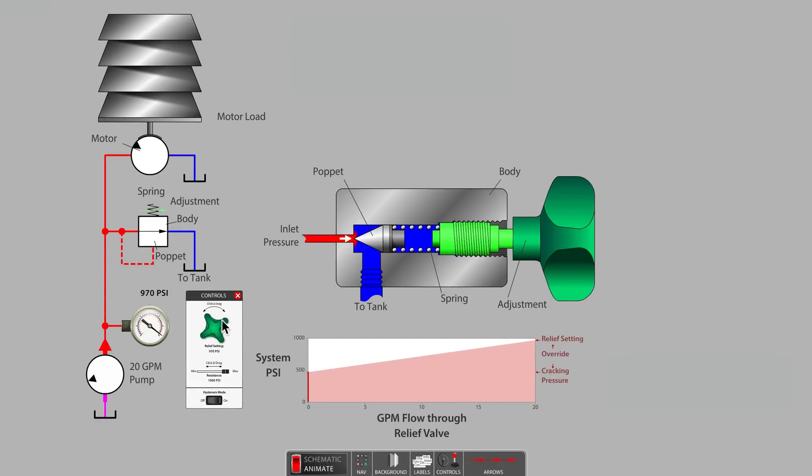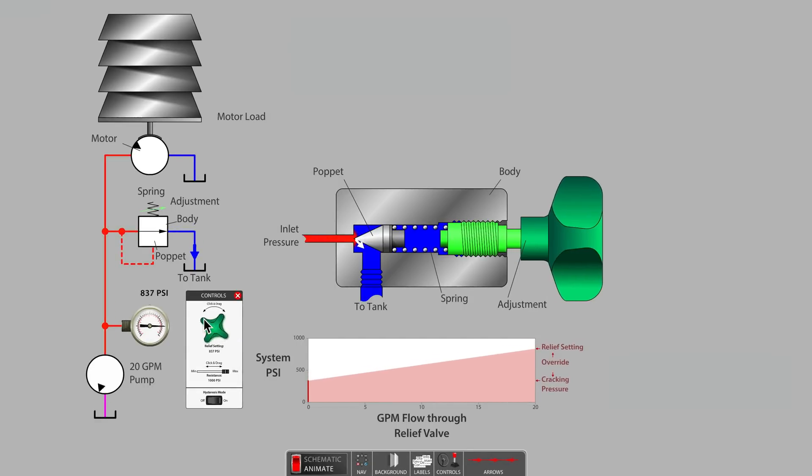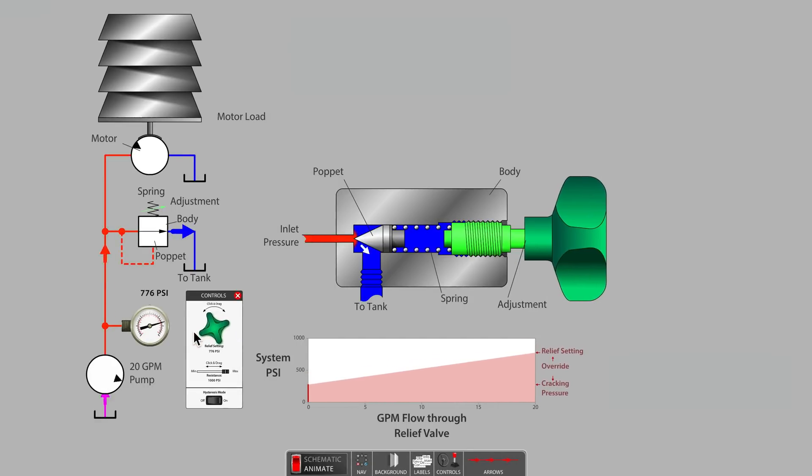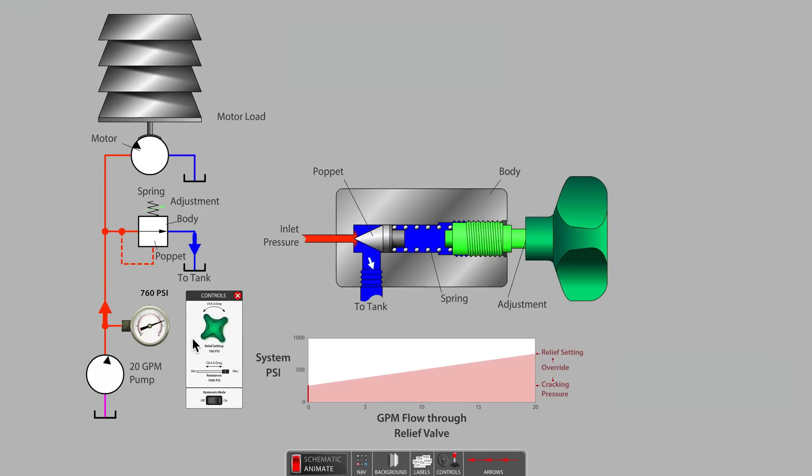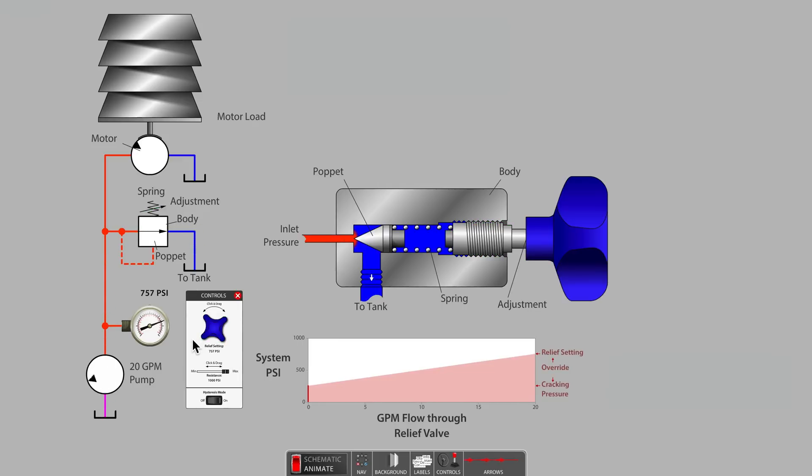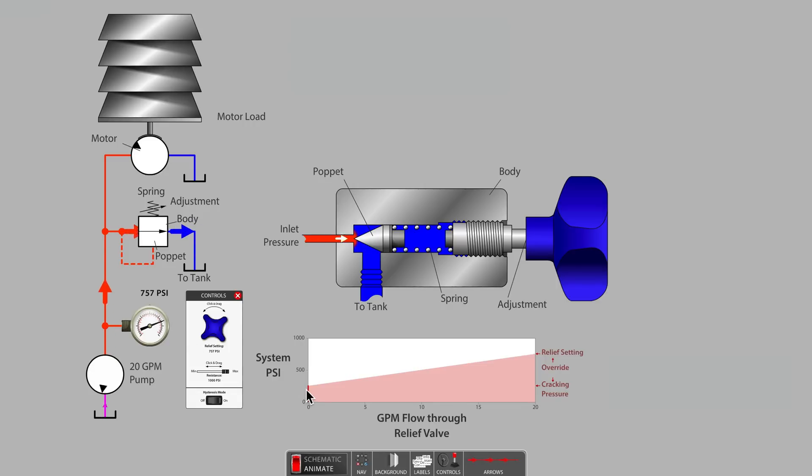Reducing the setting of the relief valve to perhaps 750 psi does nothing to change the 500 psi override value, as now the cracking pressure is 250 psi.